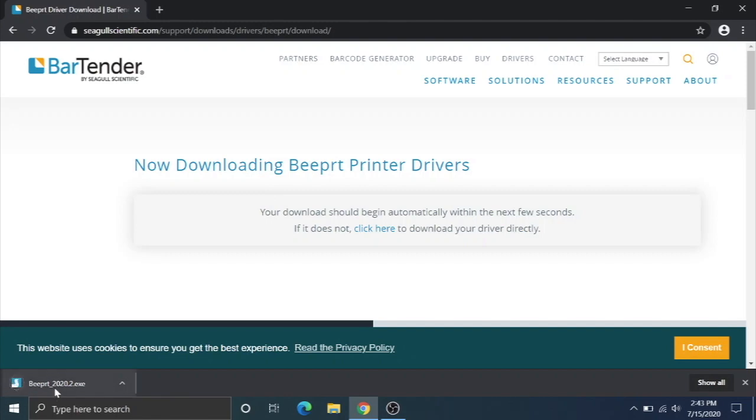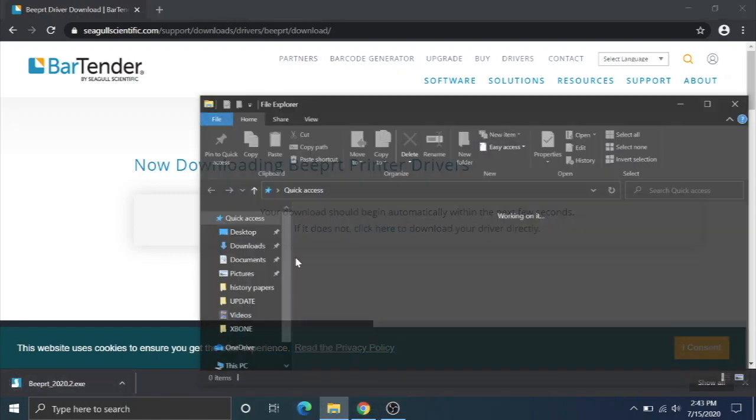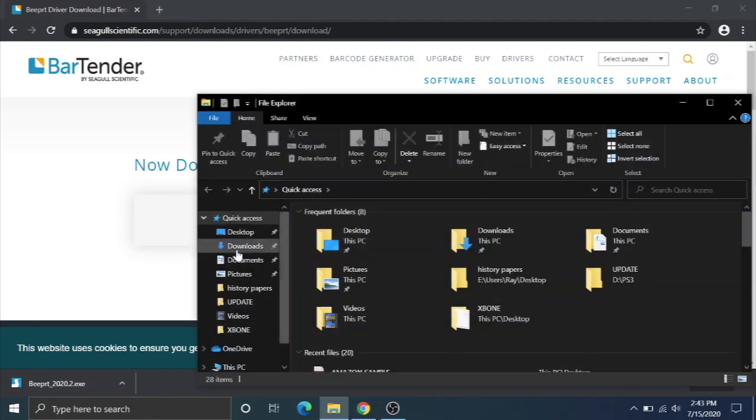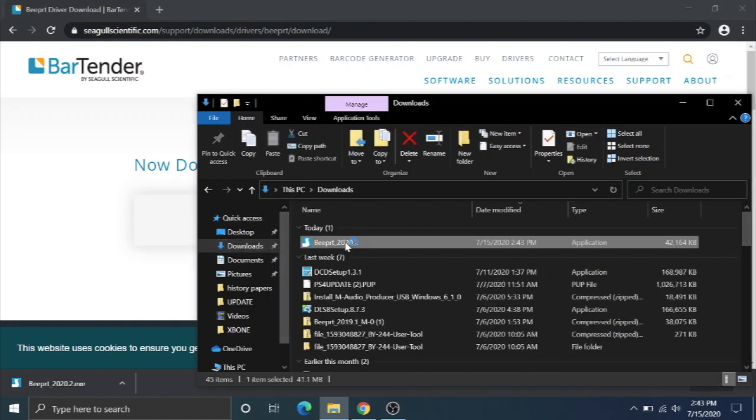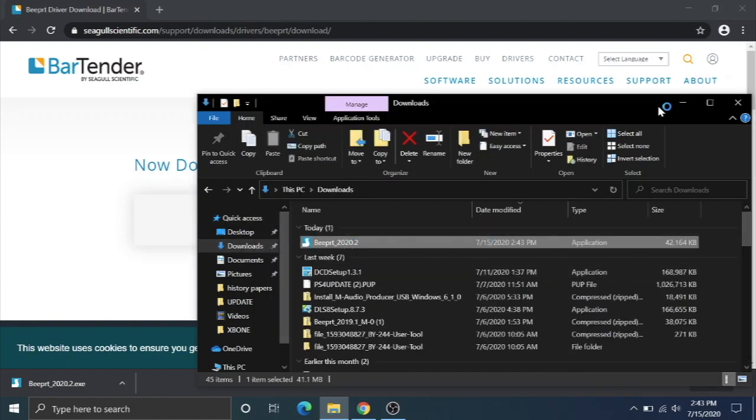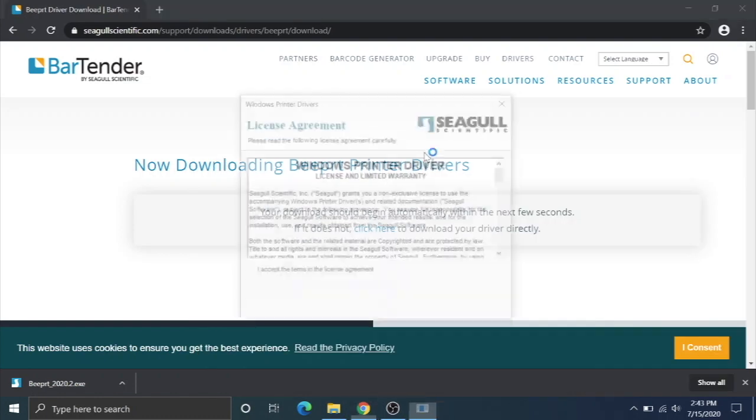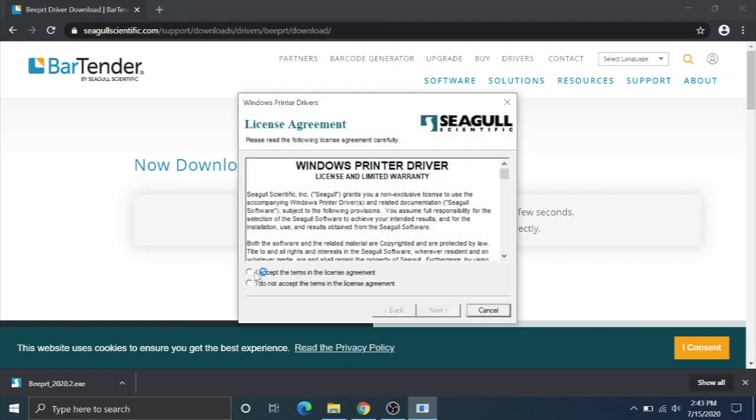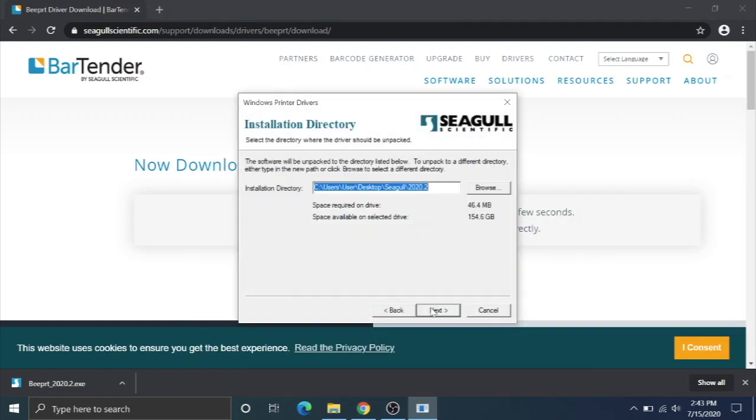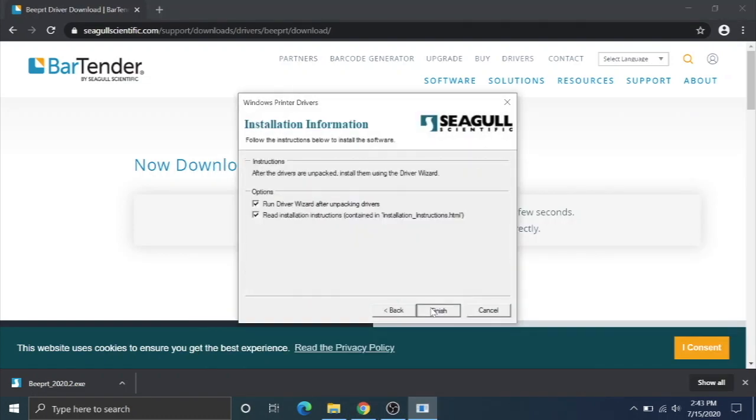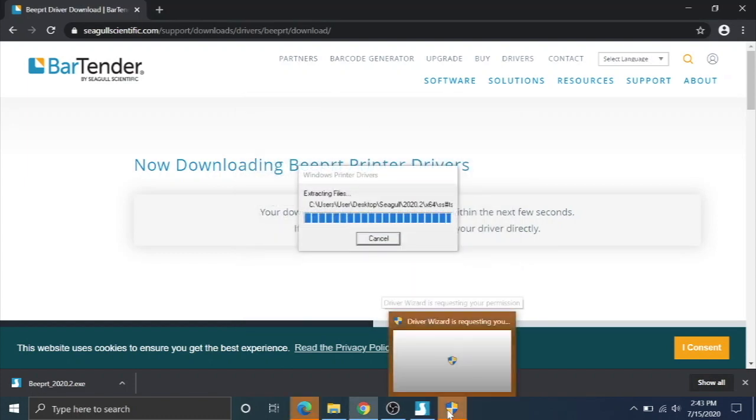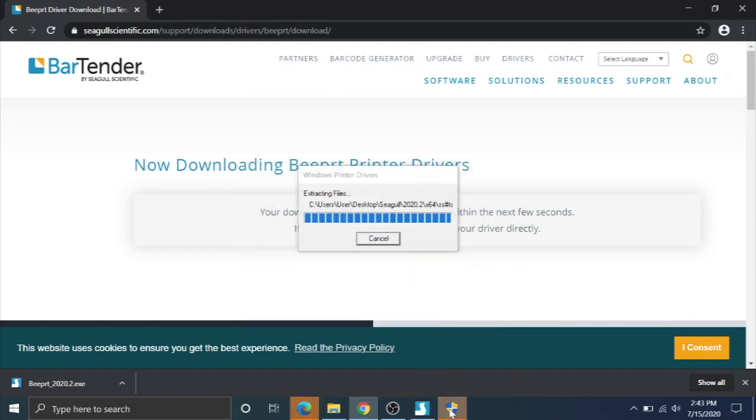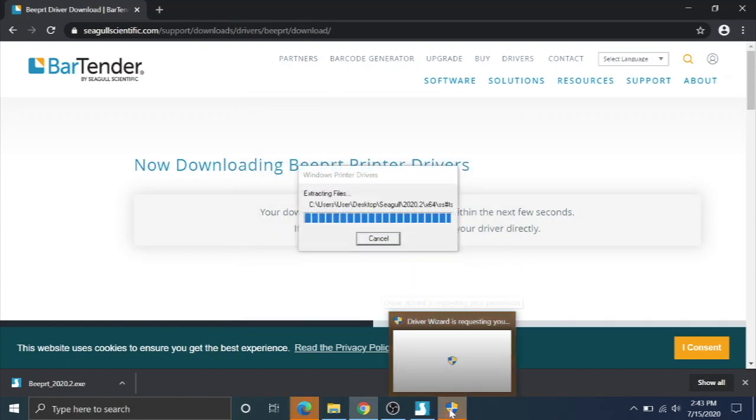Once the software downloads, you can double-click it down here or navigate to your downloads folder and double-click that application that we just downloaded. It's going to run our printer driver software. You're going to hit accept, next, next.